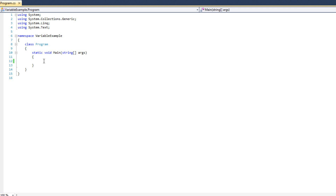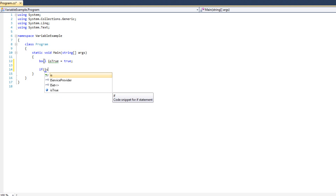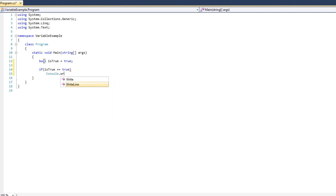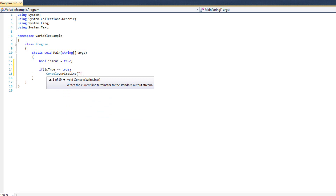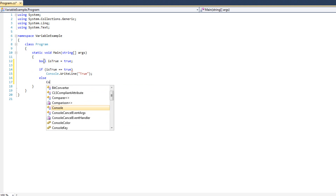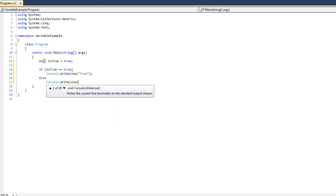Let's go ahead and start with the most simple one, and that is going to be our if statement. I'm going to do something like bool isTrue equals true, and then I want to branch and output whether or not that is true or false. So I can say if isTrue double equals true — remember, double equals, not single equals — then console.writeline true, else console.writeline false.